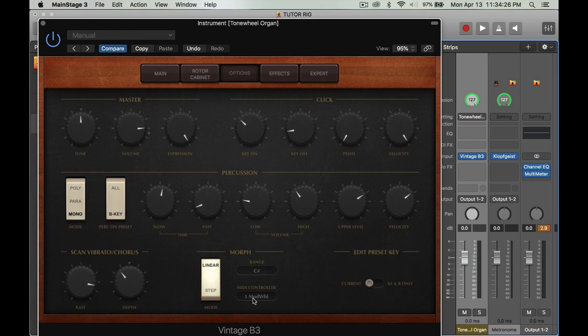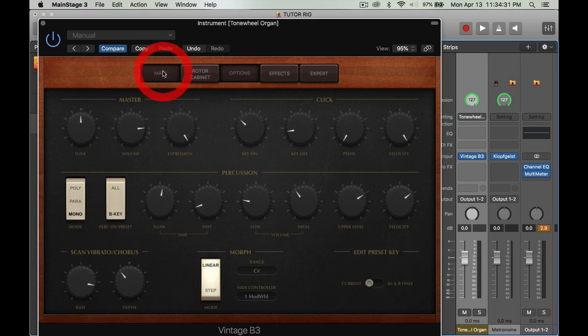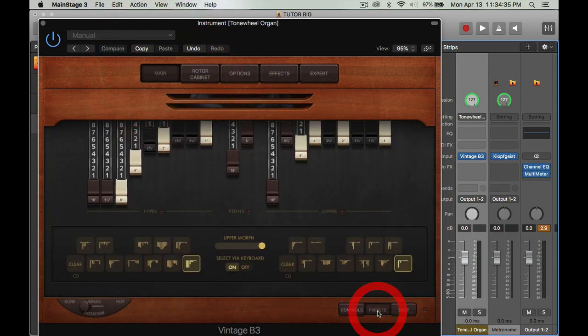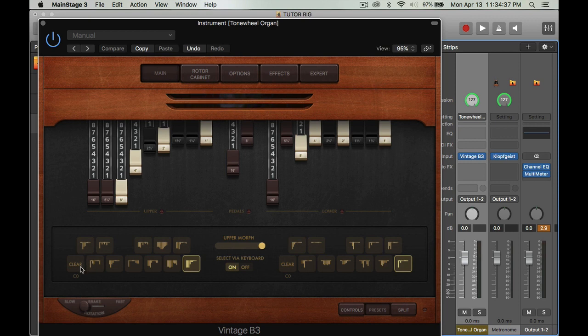Make sure I have it on C sharp and I have the MIDI controller set up as the mod wheel to go through my drawbar settings. When I go back to main, I'm going to go to presets.